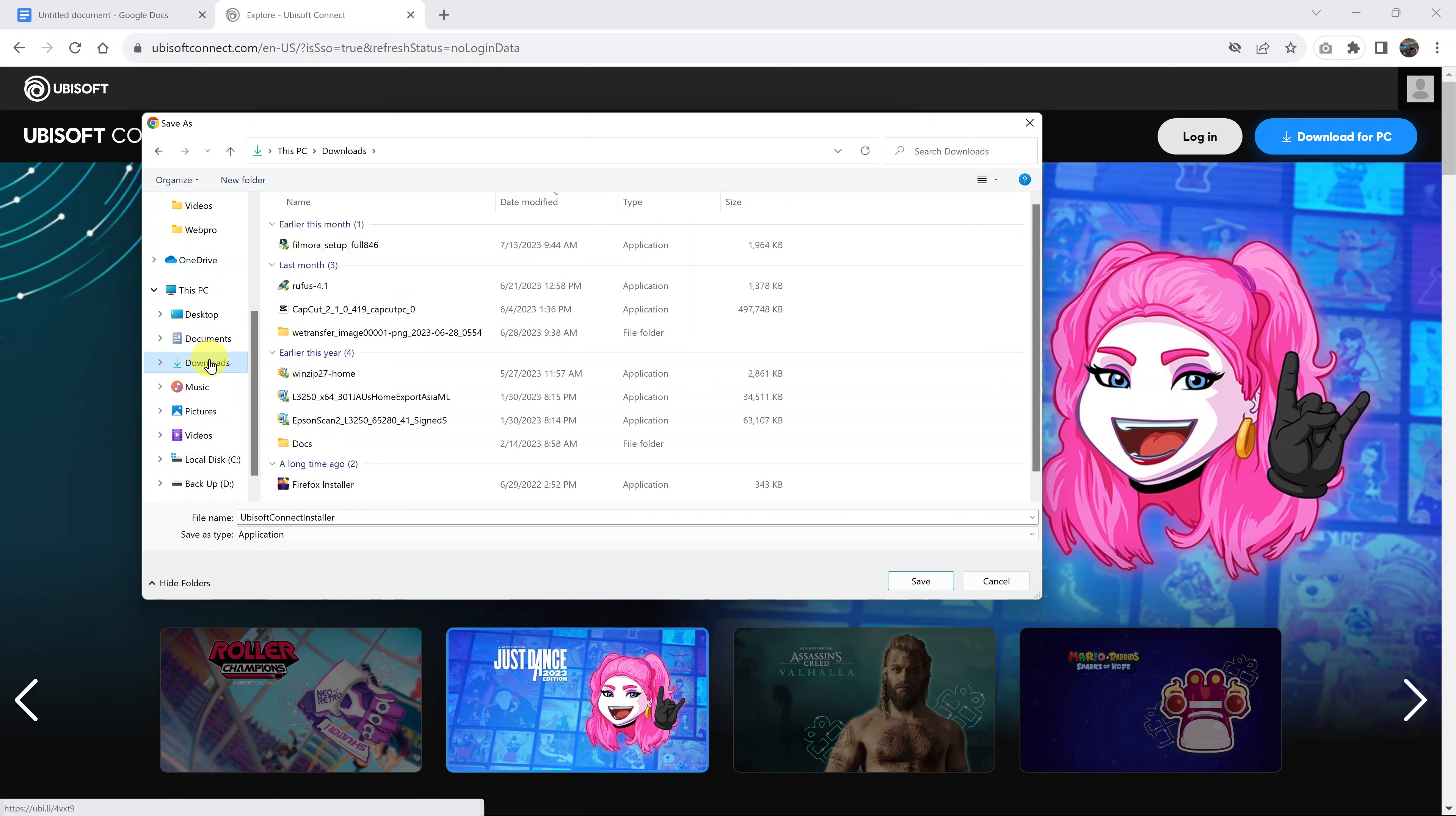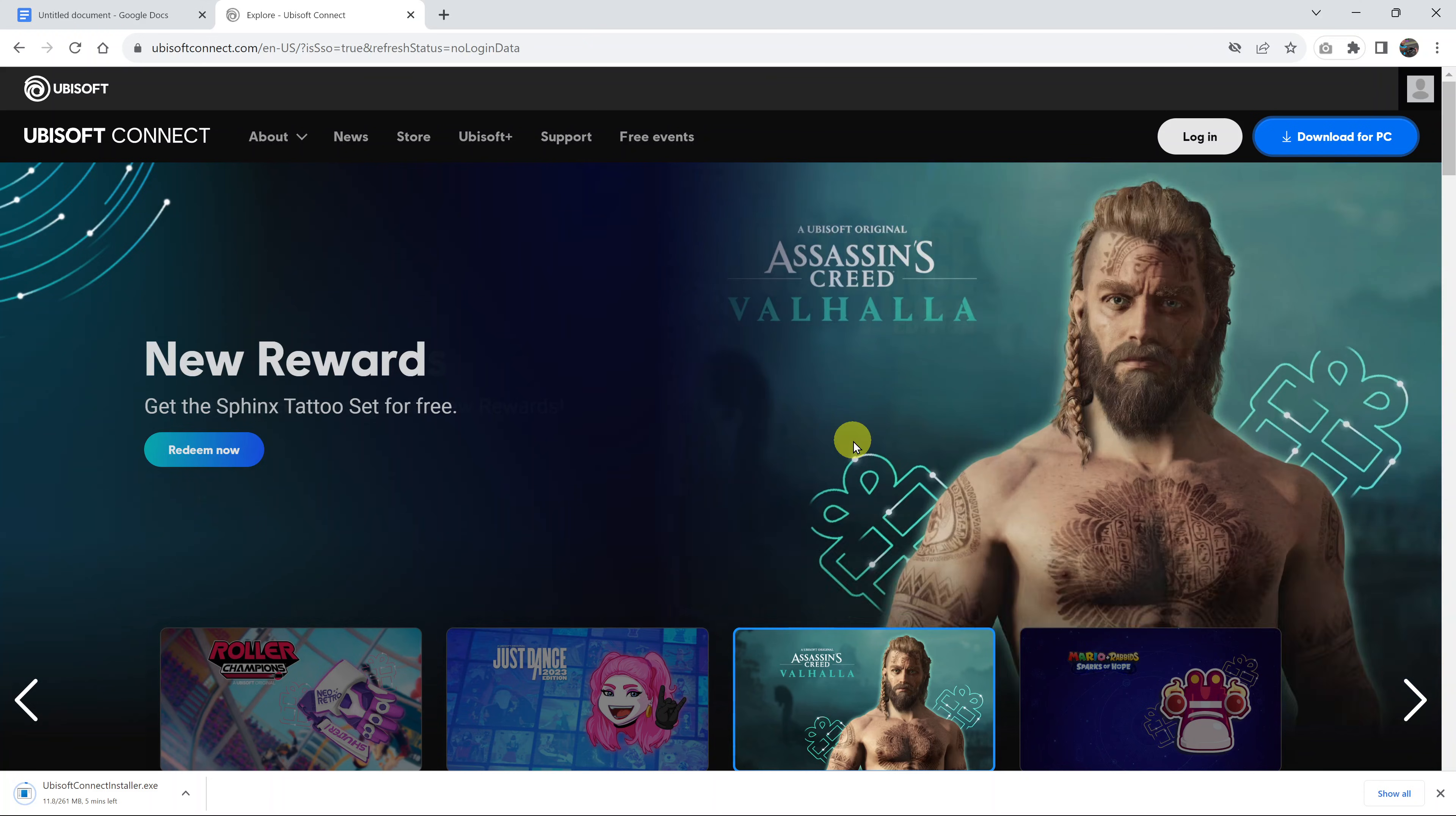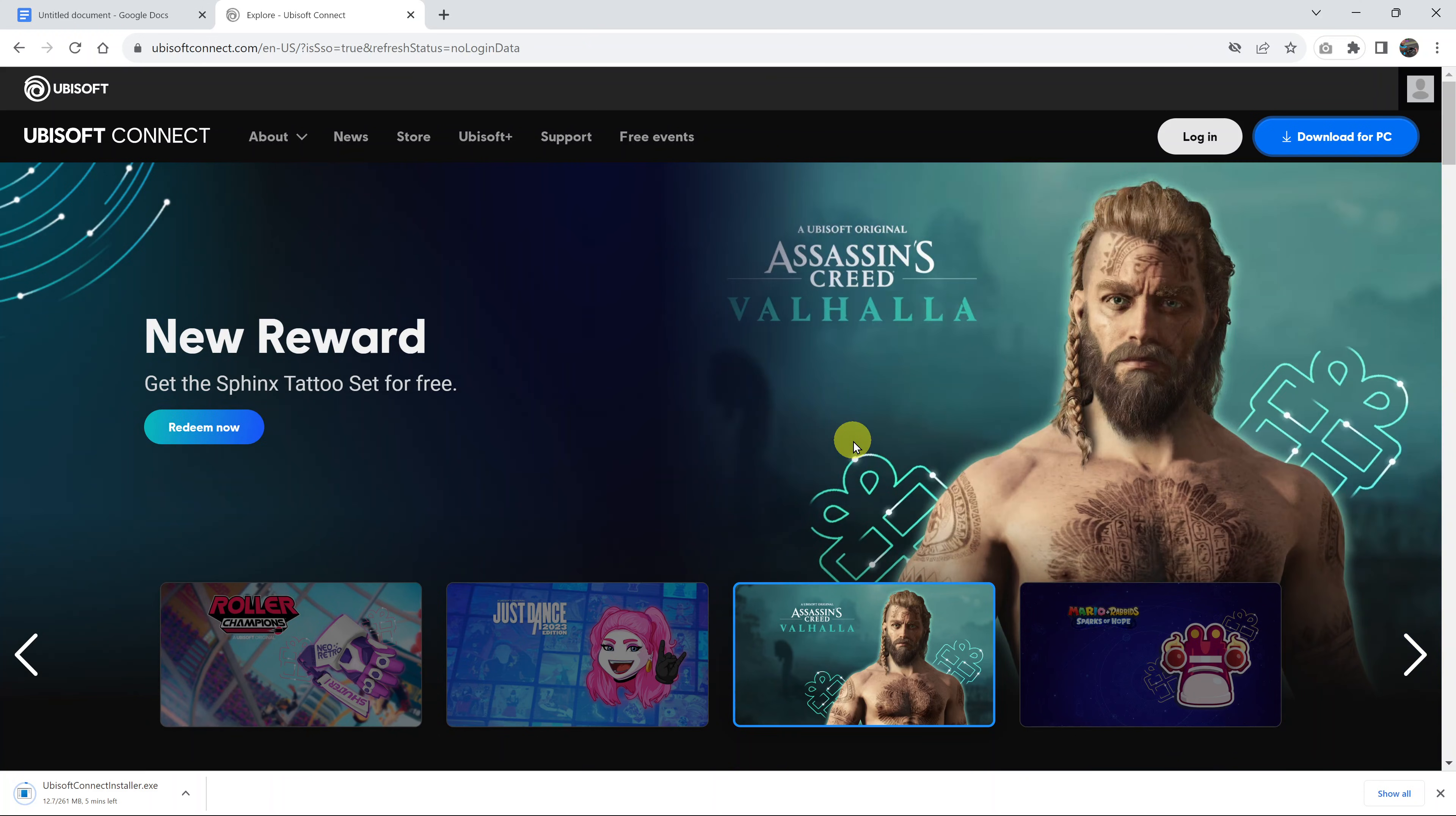I'll just put mine in the downloads folder and then click on save. Of course, you can put it exactly where you want.